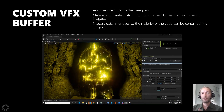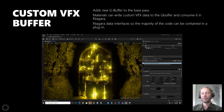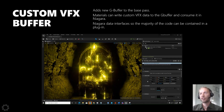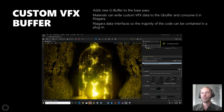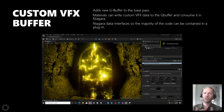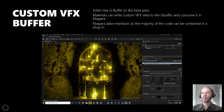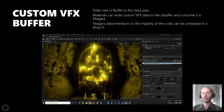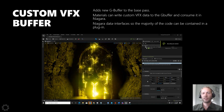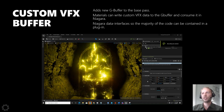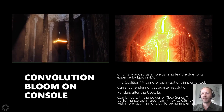One of our changes mentioned at the beginning was the custom visual effects buffer. We added a new G-buffer to the base pass. Materials can write custom visual effects data to the G-buffer and consume it in Niagara. This is what allows particles to spawn off the emissive texture on the door — Niagara particles spawning off a custom G-buffer. This really proved that UE5 is very extensible, similar to UE4, and we produced some cool results there.